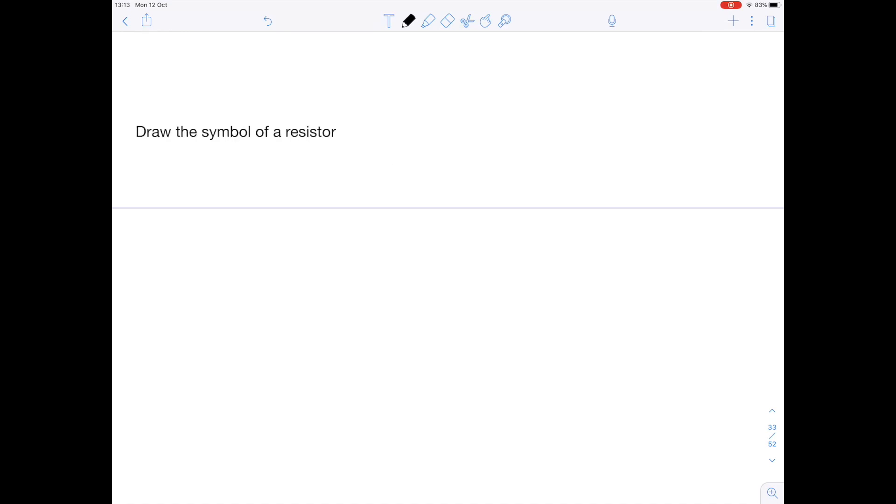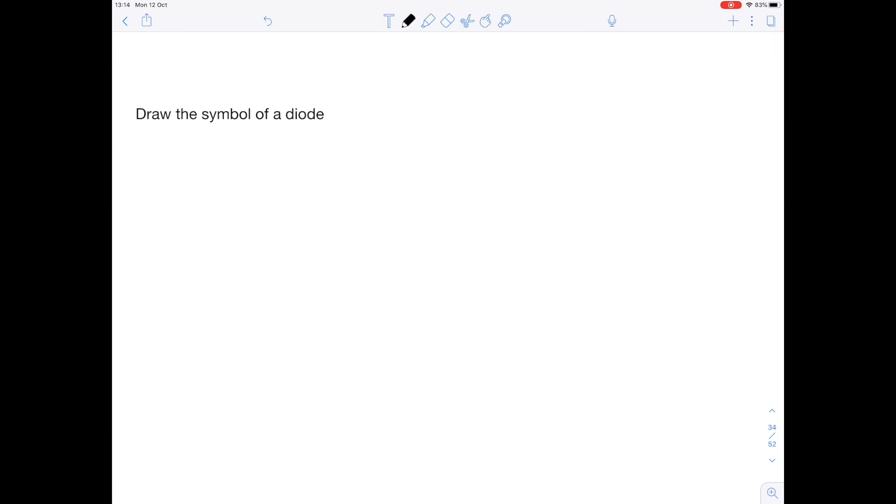Next up, draw the symbol of a resistor. That's just a rectangle. Draw the symbol of a diode.